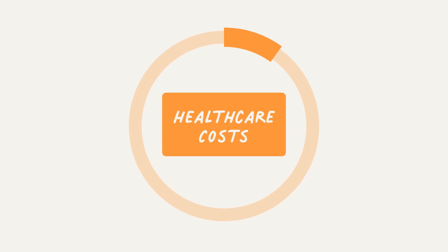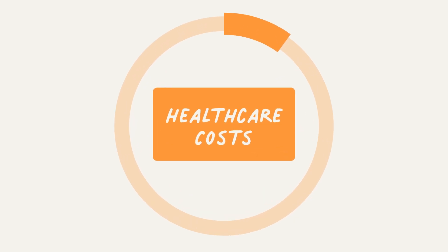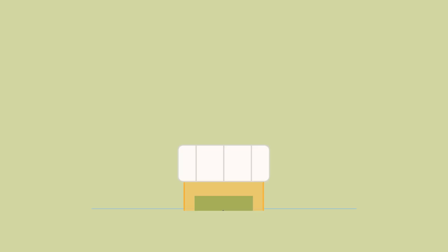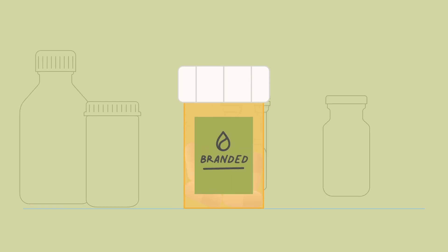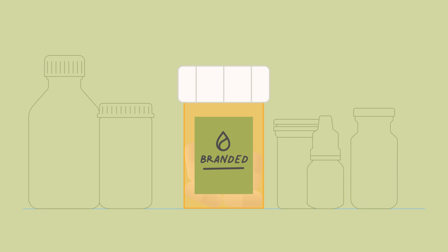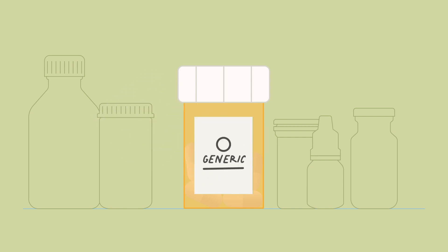They were once expensive branded medicines, but now they cost much less and yet still work just as well. Drugs that are expensive brands today, and even drugs that haven't been invented yet, will someday go generic too.